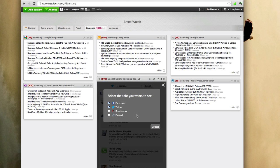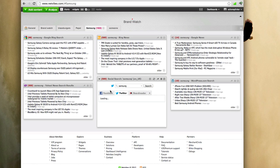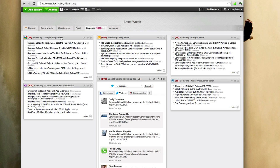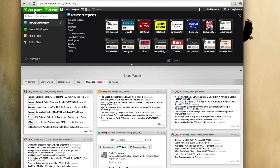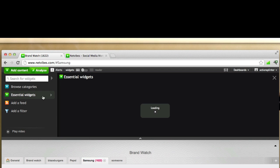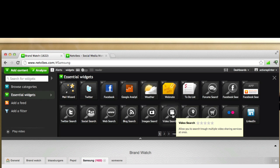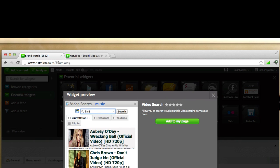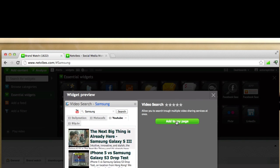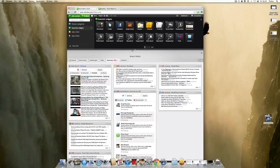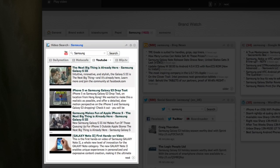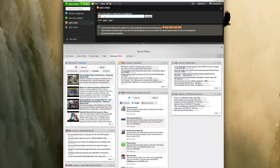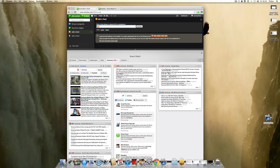I can also add the Board Reader if I would like to monitor forums. Let's say I would also like to monitor videos — I'm going to click Add Content, go to Essential Widgets, click on video search, change the keyword to Samsung, click search, and add it to my page. Go ahead and explore the different 250,000 widgets available, and if you have your own feed you can just add it down here as a widget.